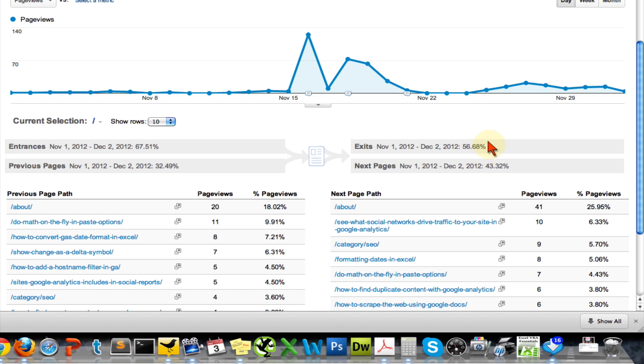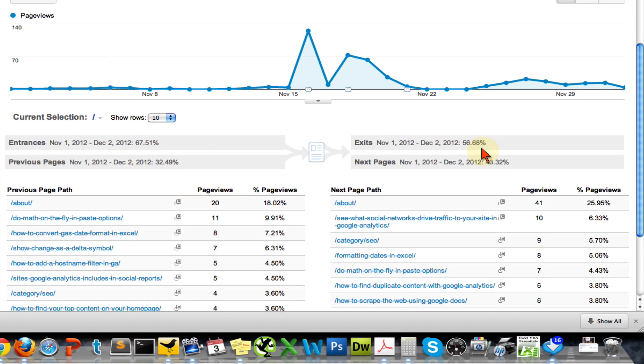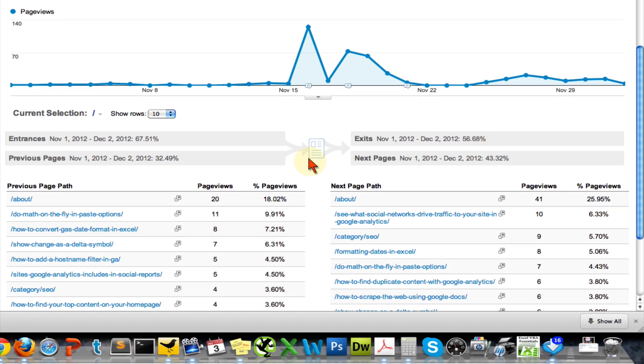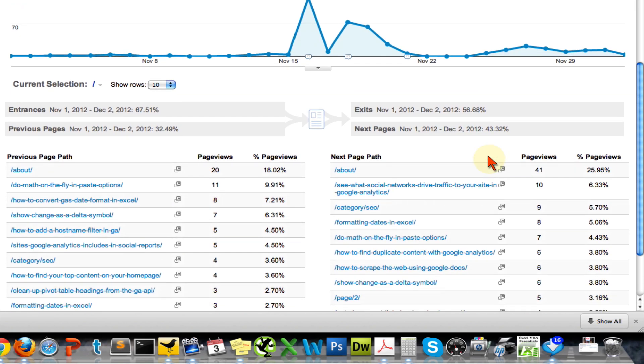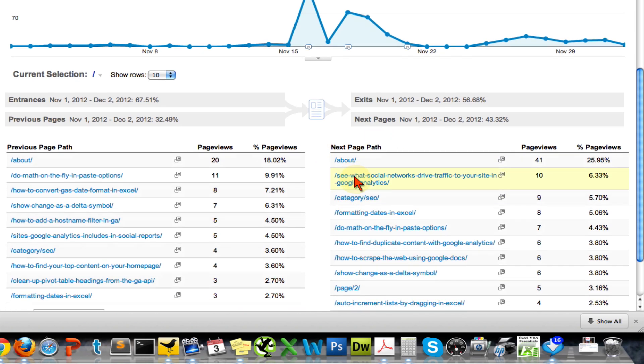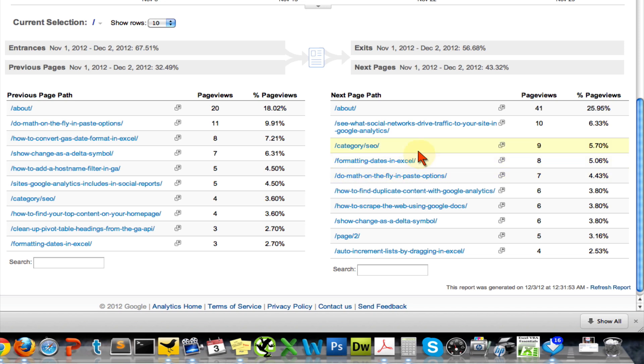Then you can see here that 57% actually exited the site after looking at the home page, and 43% went on to look at more pages on the site. You can find those under this next page path. This is where the magic is. These links here are essentially the most important links on my home page because these are the ones that visitors click on the most.